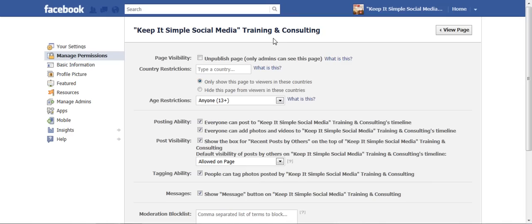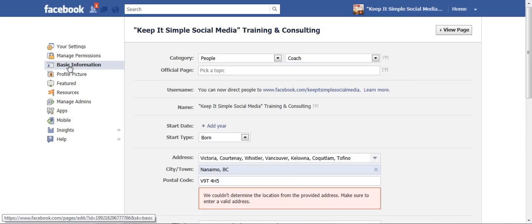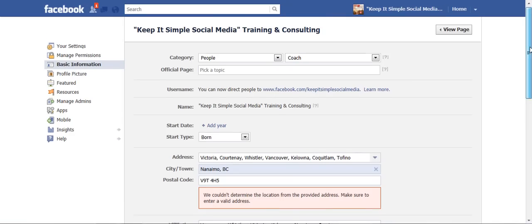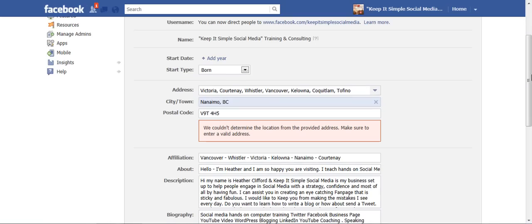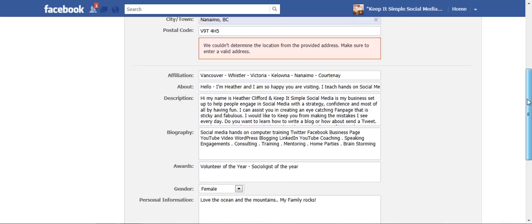From edit page we're going to go to the left hand side and right here under basic information. Now for most of you, right in the center area there is going to be a great big map. I do not have one and I have a little bit of a different template than what most of you have but for those of you that has a map showing where your personal profile is,